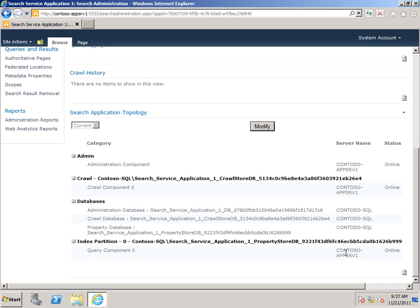Now that the Search Service Application is created, we would recommend that you create a Search Center site, and we'll be covering that in another video.